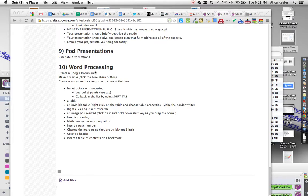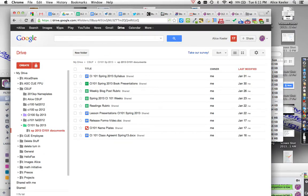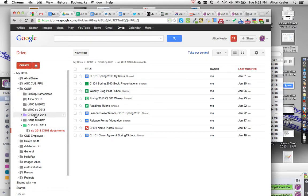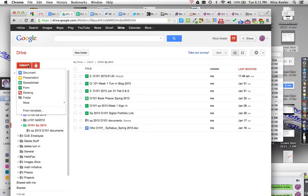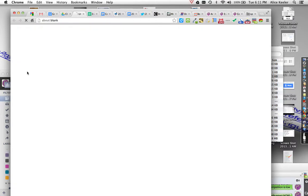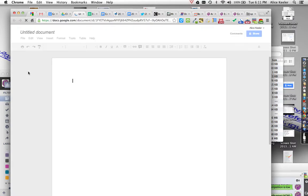I'm going to go through this word processing. What I want to do first is go to my Google Drive. I would probably want to go to my folder for CI101, and I'm going to create a document. If I create it in the folder, then it's shared in the folder automatically, so I create the document.